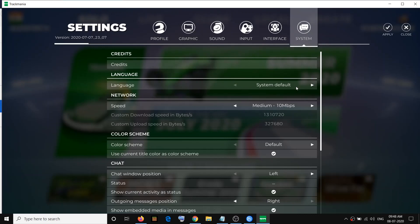Now if you want to change it, you can go ahead and click on this arrow over here and then change the language. Here you can see you can select the language which you want — if you want English select English, if you want Espanol select Espanol.